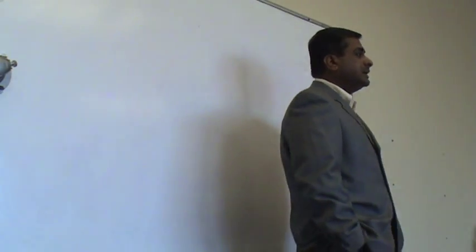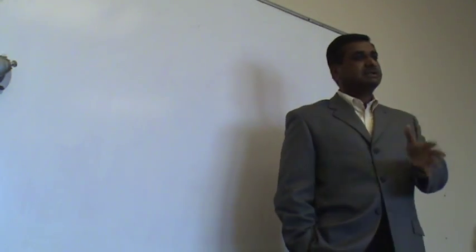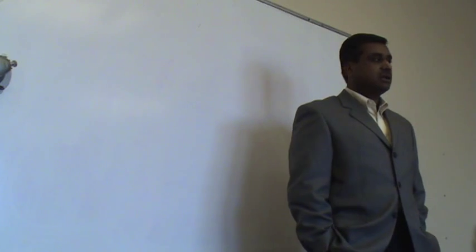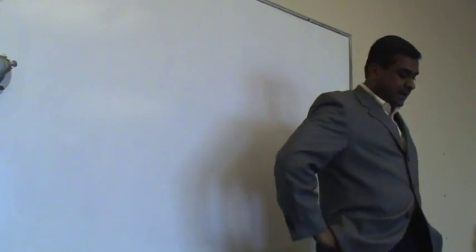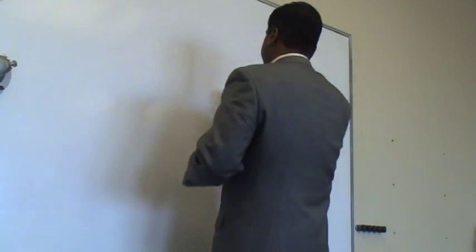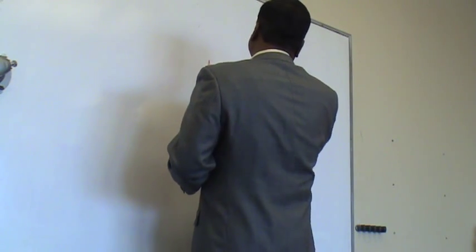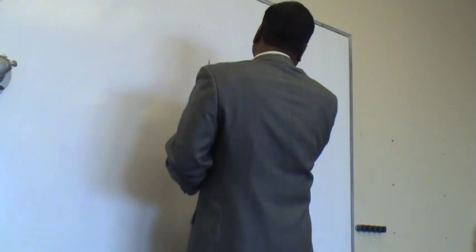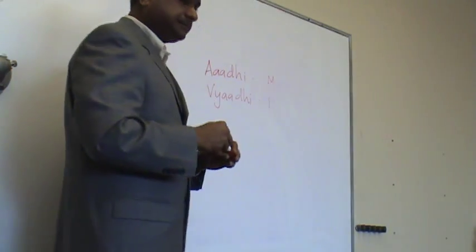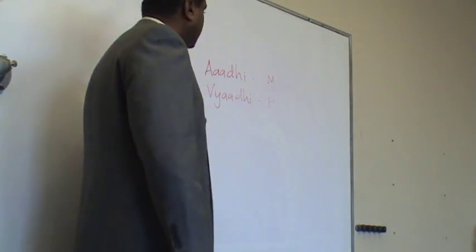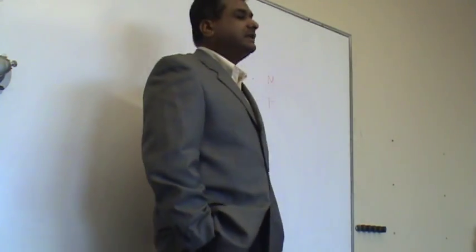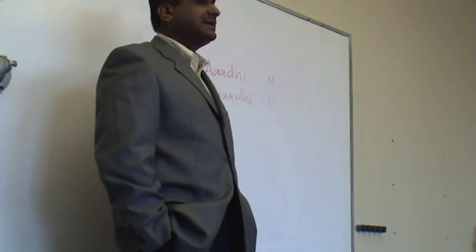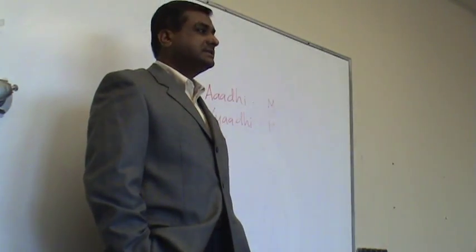We use the term Adhi and Vyadhi. Adhi has to do with mental, emotional, psychological components which are disturbed. And Vyadhi is when they translate themselves into physical components. That's when you talk more about it and what is to be done. Adhi is mental and Vyadhi is physical.